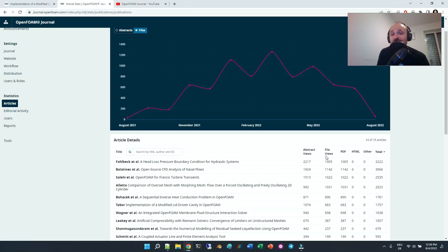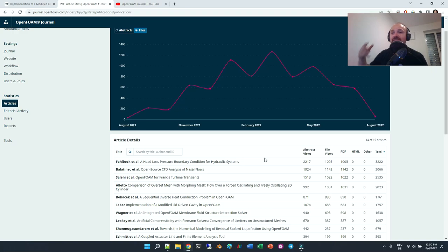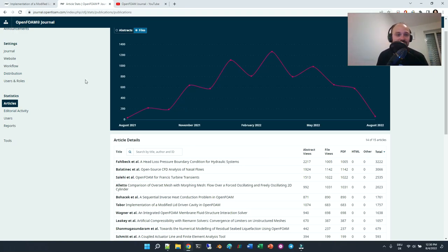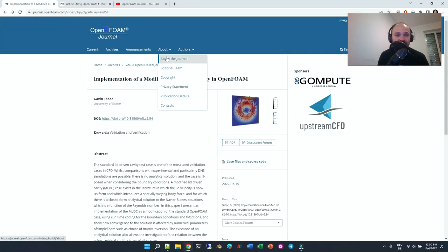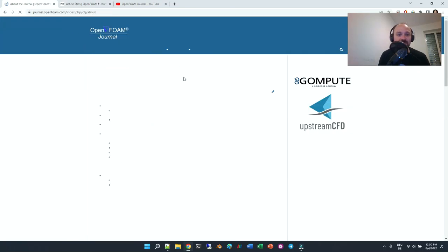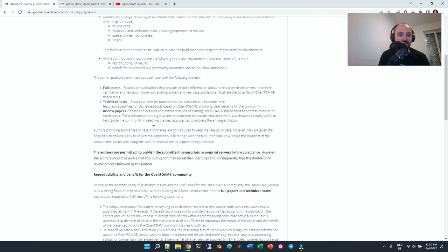Most of the community will take a look at it and will have access to your work, and it is a very nice way to have your publications get out to the community.